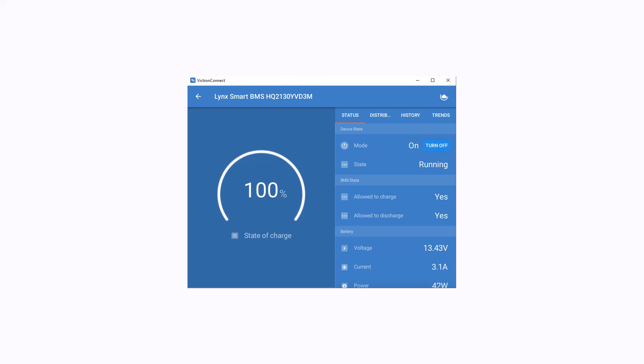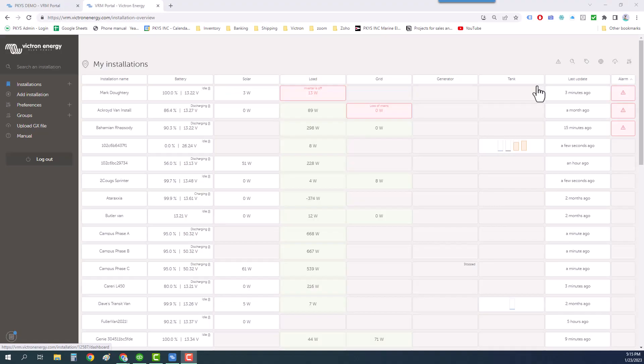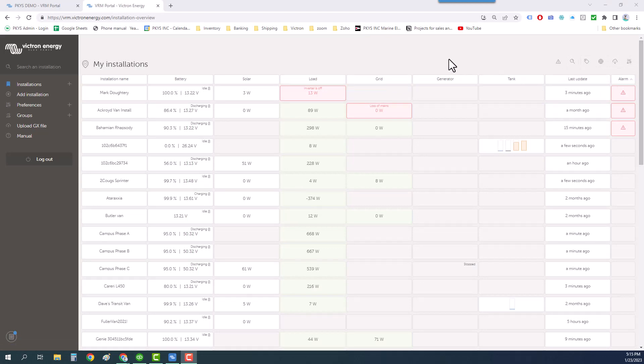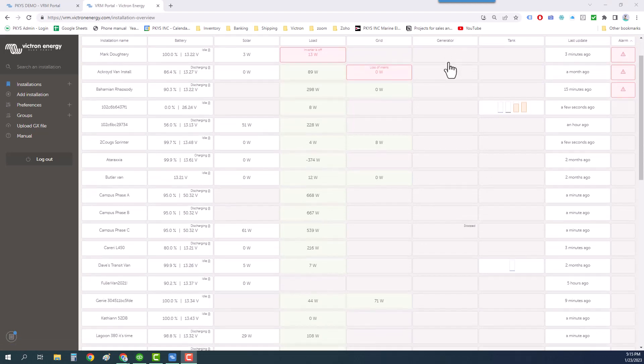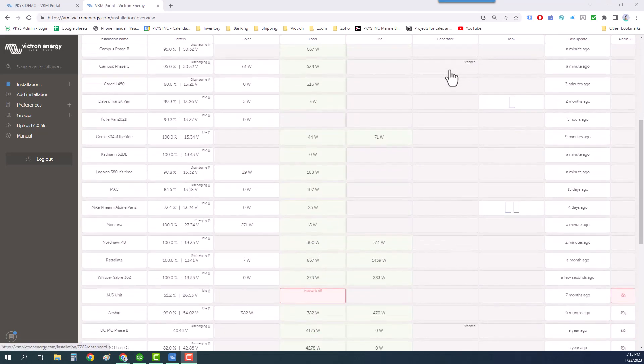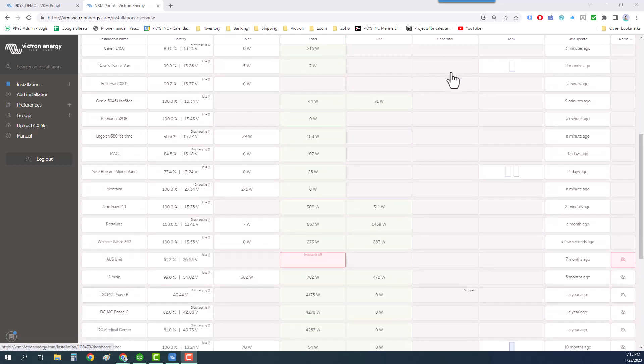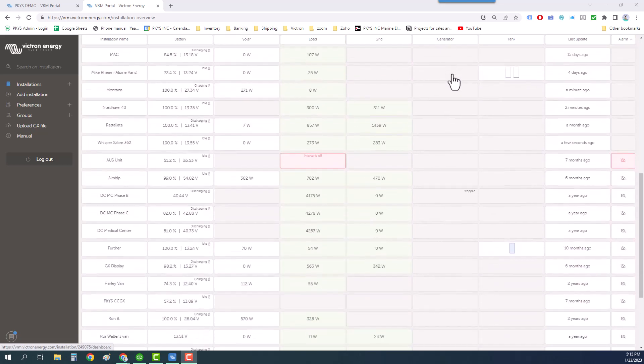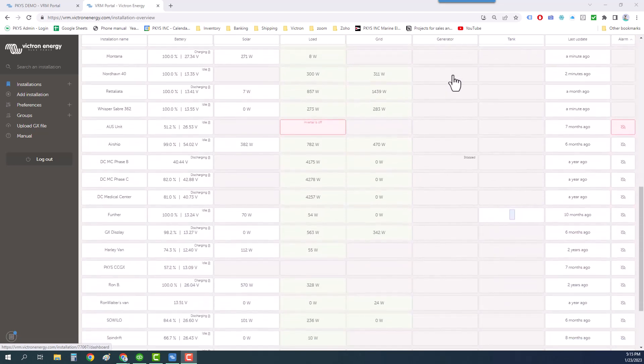I hope this gave you the necessary information to get your system online and get set up to get remote support. At PKYS we regularly give support to our customers. Here's a screenshot of some of the systems we have access to all over the world. That's why I asked you to name your system so I can find it in this list.